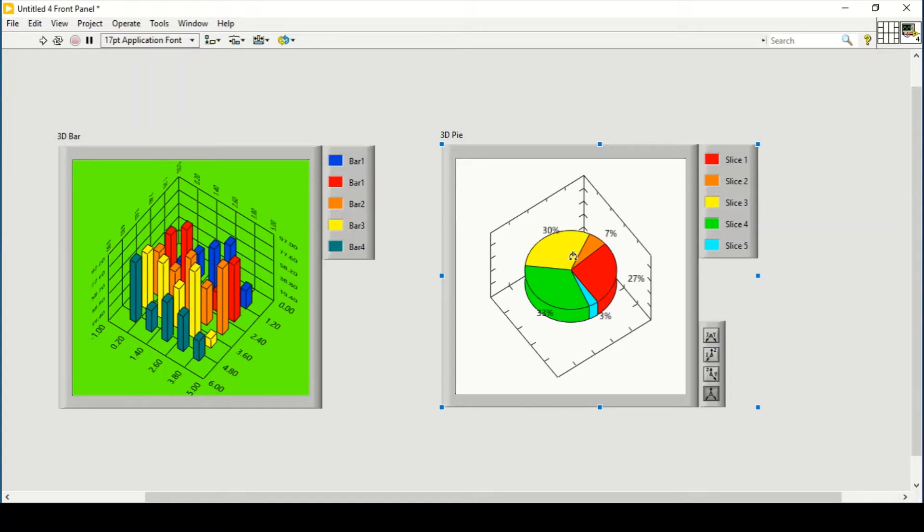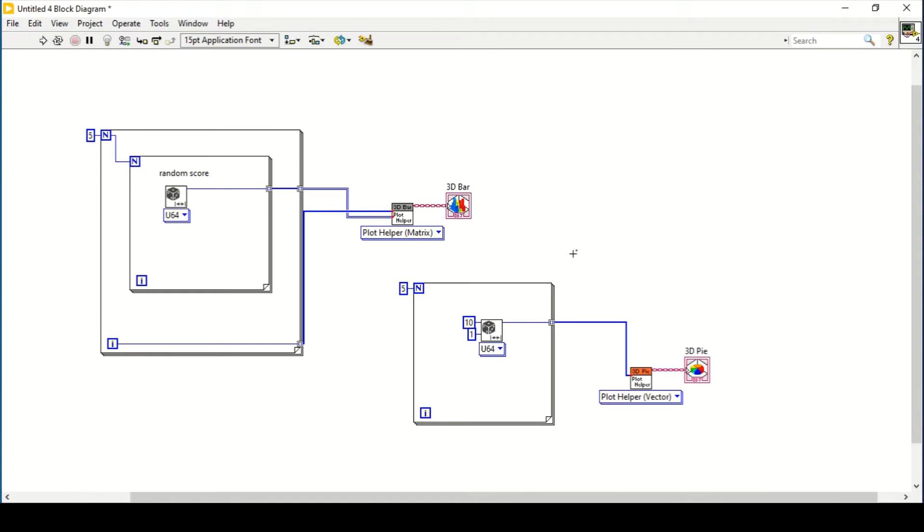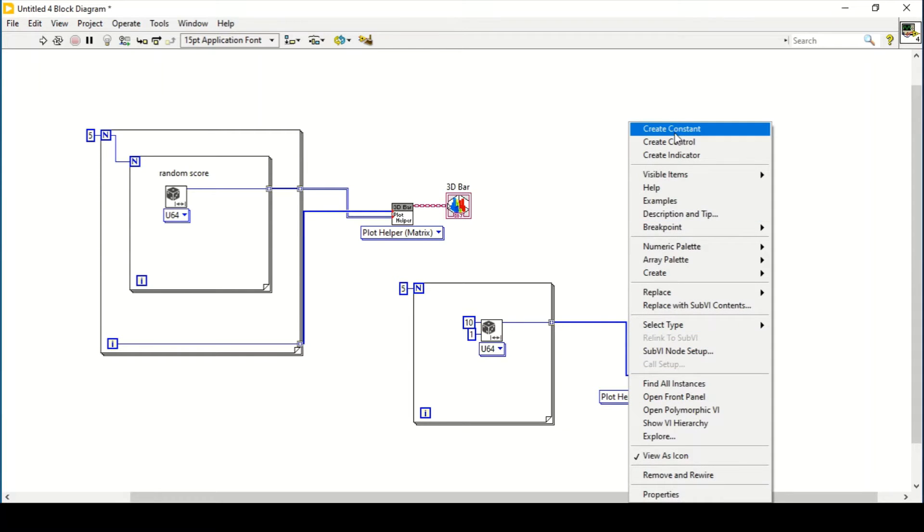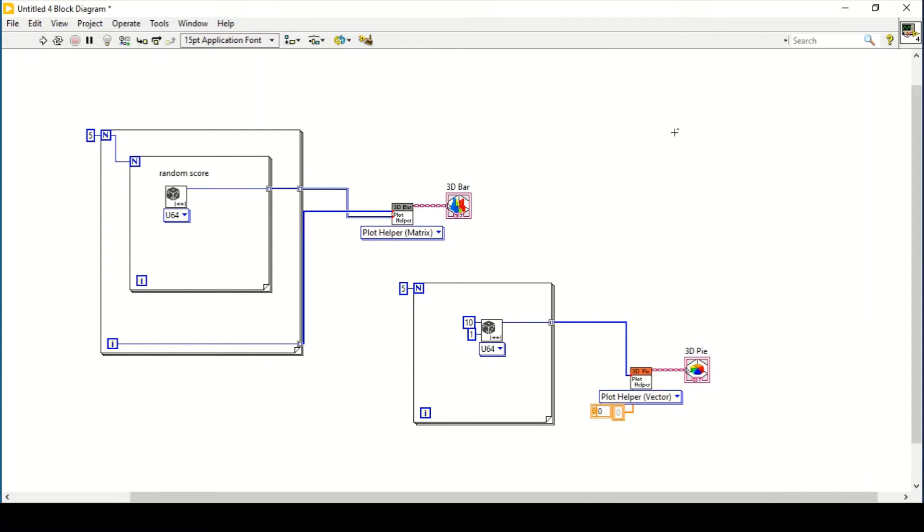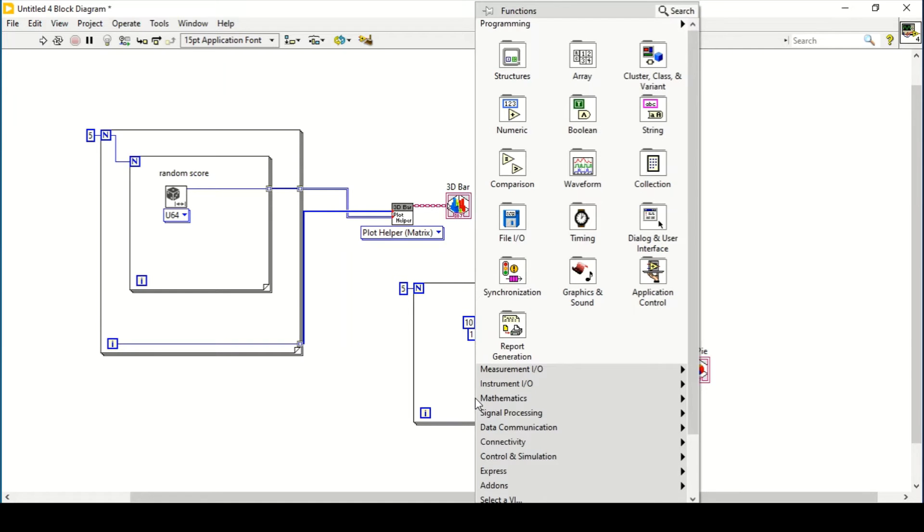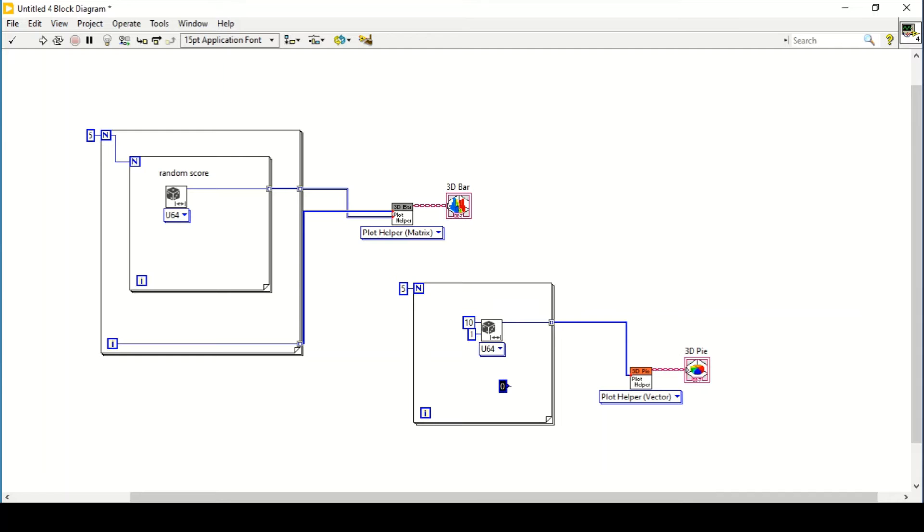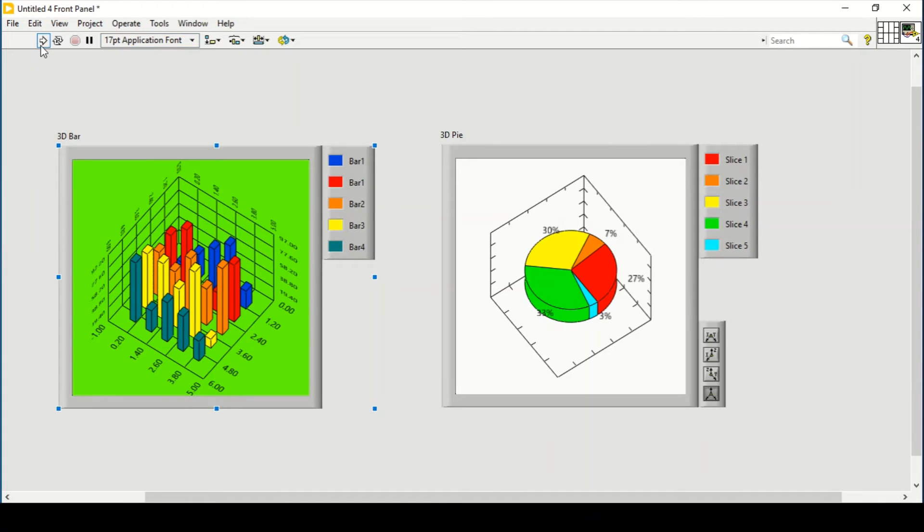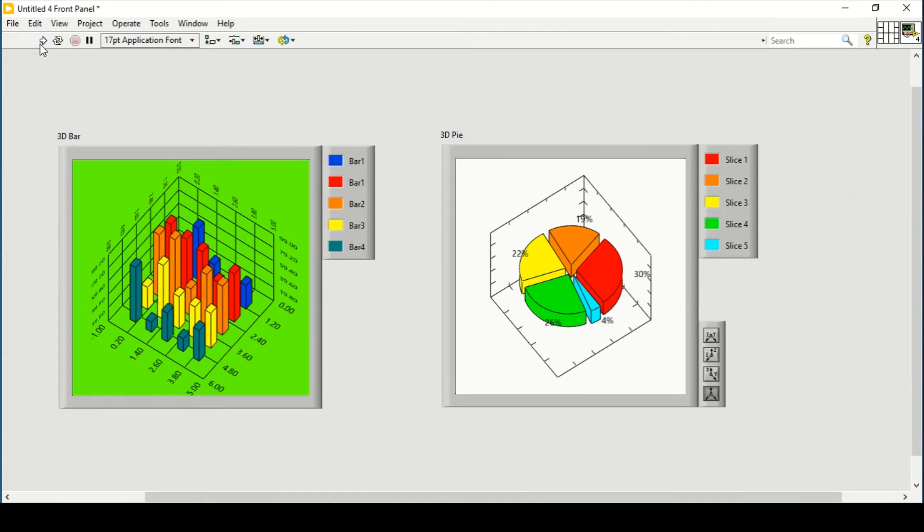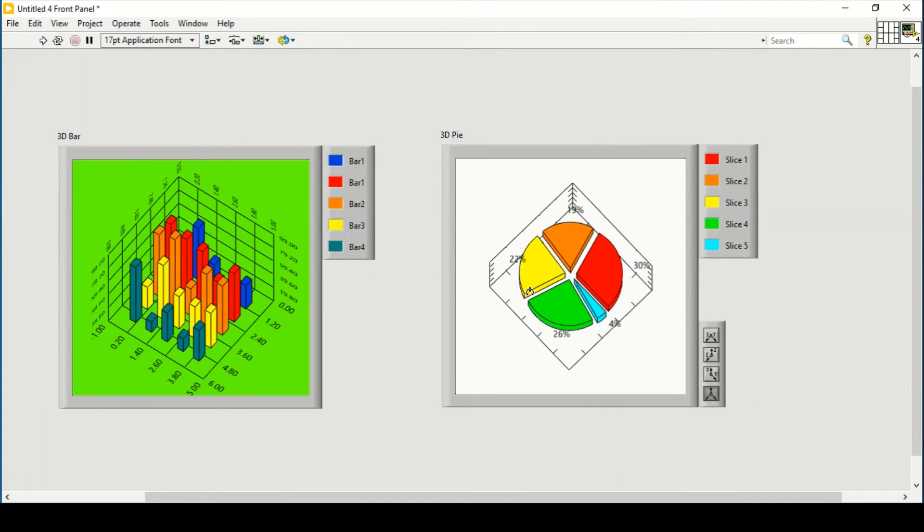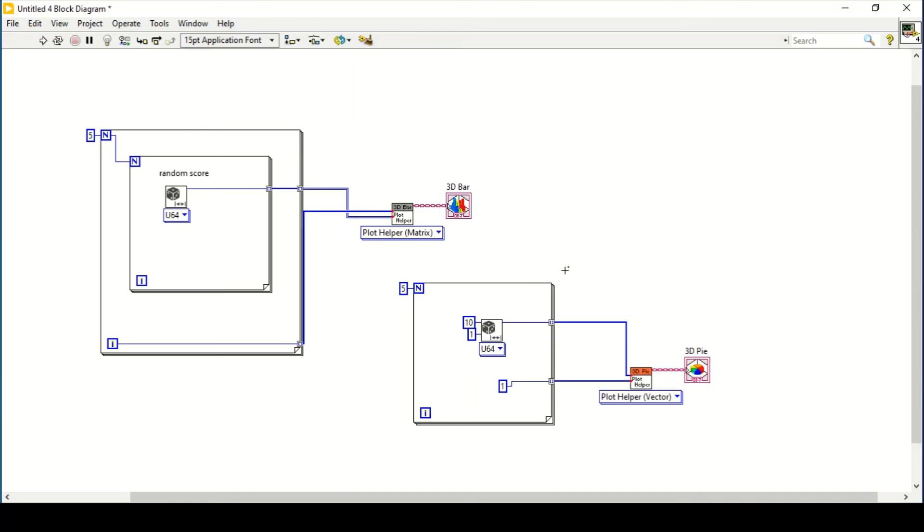The pie graph is generated. We can place its offset vector. Let's say I want to separate them by 1, so I will connect it here. Now if I run my program, it is separated by 1 throughout this pie graph.